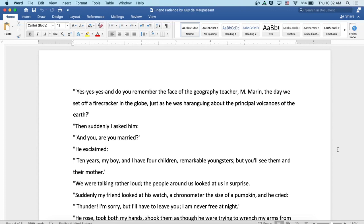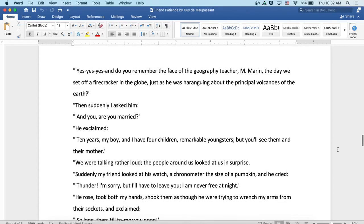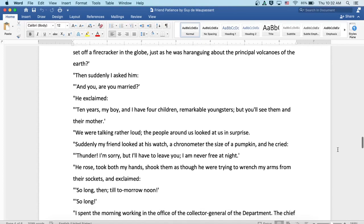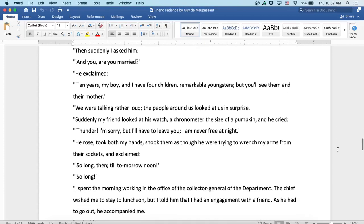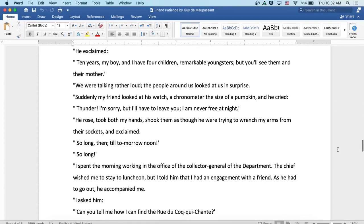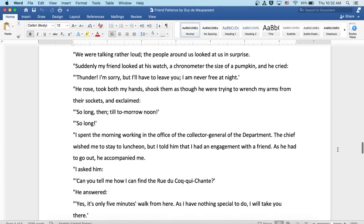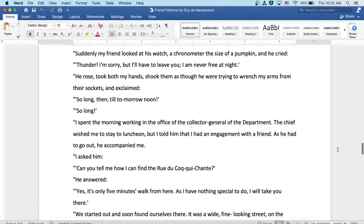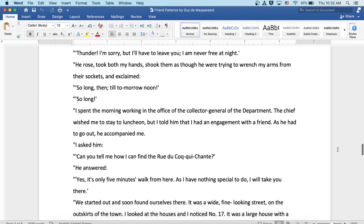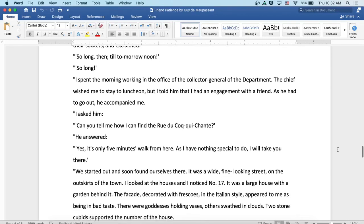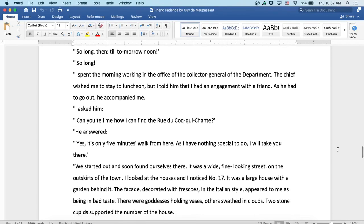Suddenly my friend looked at his watch, a chronometer the size of a pumpkin, and he cried, thunder! I'm sorry, but I'll have to leave you. I'm never free at night. He rose, took both my hands, shook them as though he were trying to wrench my arms from their sockets, and exclaimed, so long then, till tomorrow noon. So long.